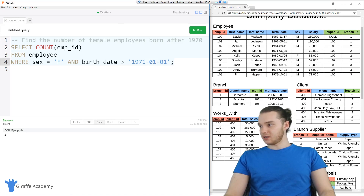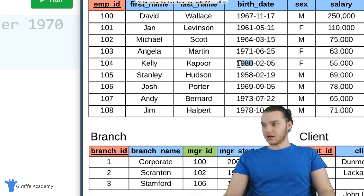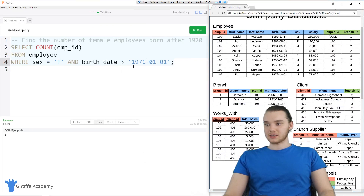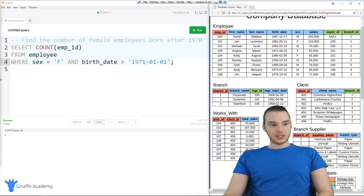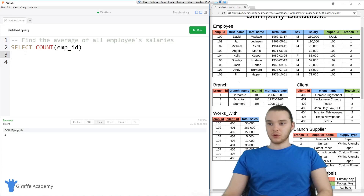You can see over here it looks like we have one born in 1971, Angela Martin, and then one born in 1980. So that actually makes sense. Let's try another one. The next prompt says: find the average of all employee salaries. In this case, we want to find the average of all employee salaries.